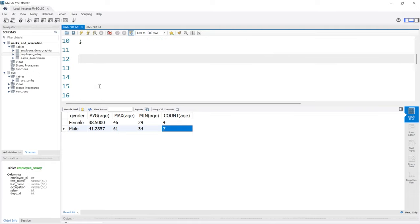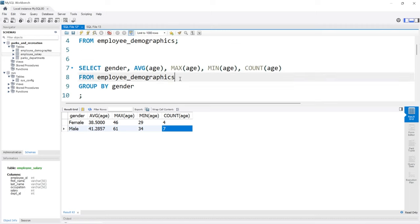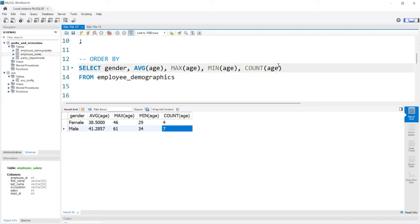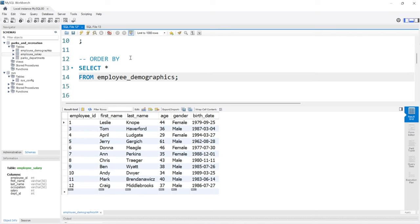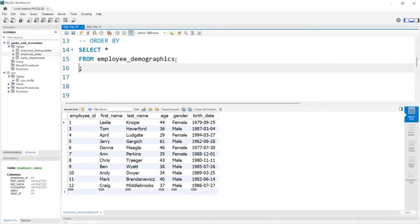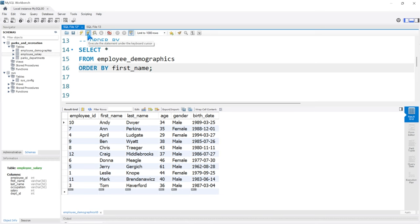Now let's take a look at ORDER BY. We'll pull in the demographics table and select everything. ORDER BY is going to sort the result set in either ascending or descending order. At the very end of the query, we say ORDER BY first_name. We're ordering all our rows based off of that one column. Running this, it sorts in ascending order — smallest to largest. Since this is a text column, we go A to Z: Andy and April all the way down to Tom.